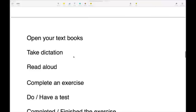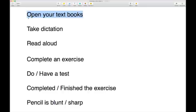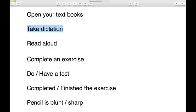You'll probably be asked at the beginning of class to open your textbooks. If the teacher is speaking at the front and wants you to write it down, they'll say 'you need to take dictation' — 'I'm going to dictate to you now, you need to write this down.' To take dictation means to write down what someone is saying.